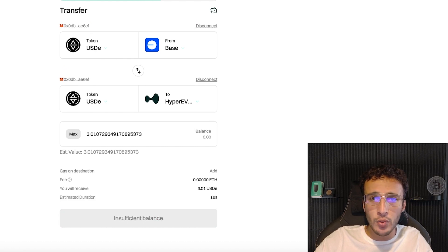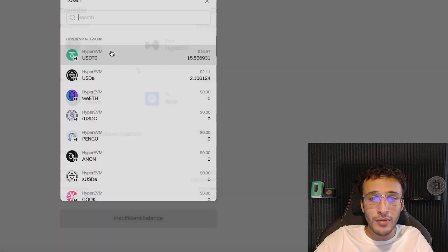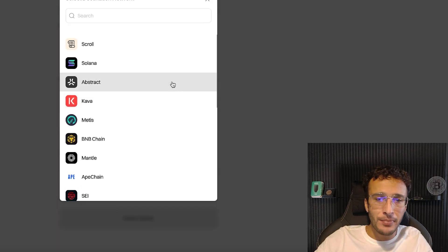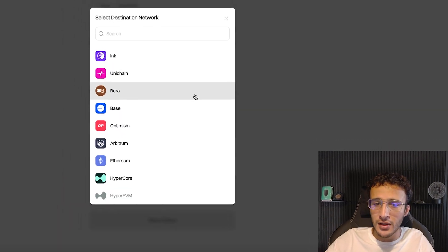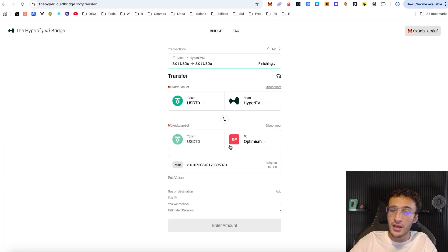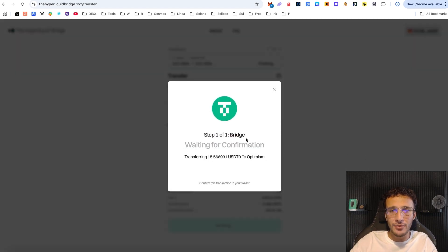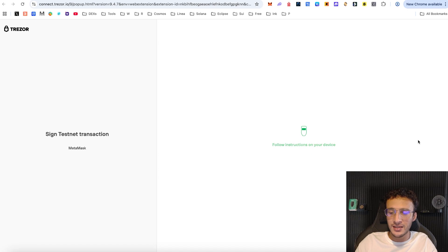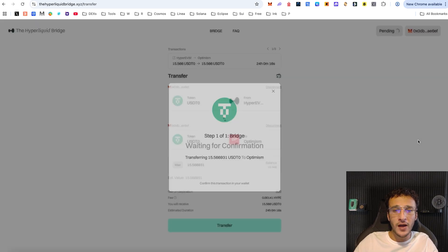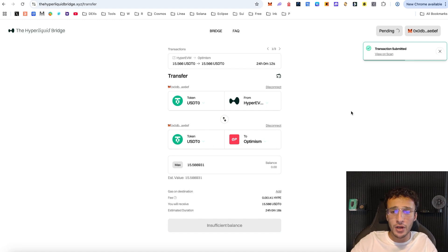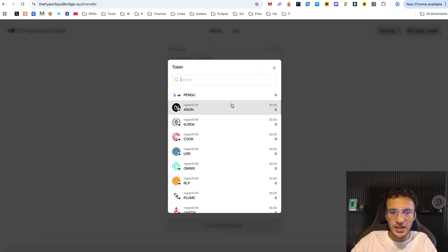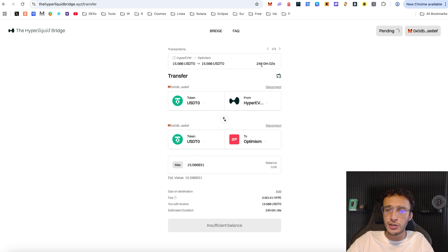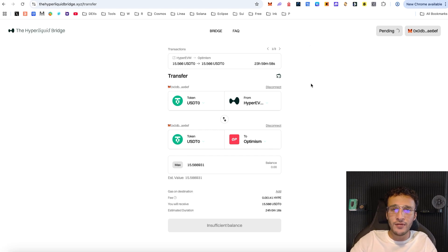Now that I've swapped my HYPE tokens on Jumper into USDT zero, I can also bridge out of Hyper EVM with those USDT zero tokens. I could move them to Base, Solana, or other networks shown. For example, bridging over to Optimism — choose the USDT zero tokens, choose an amount, and boom. That's exactly what we want to do with the Hyperliquid bridge: bridge back and forth using different assets to stack up volume on both the bridge and the network.